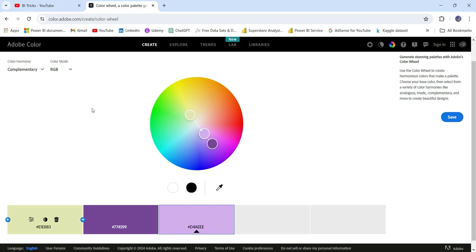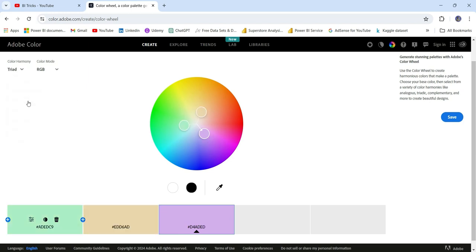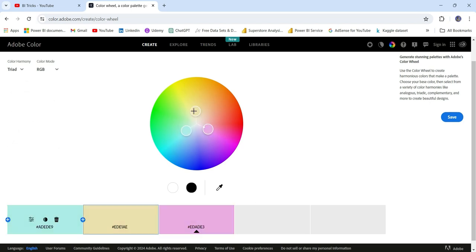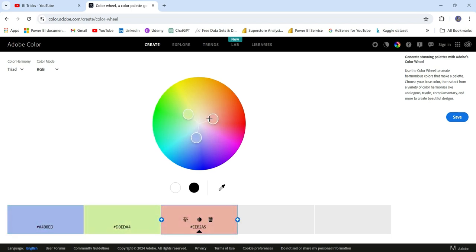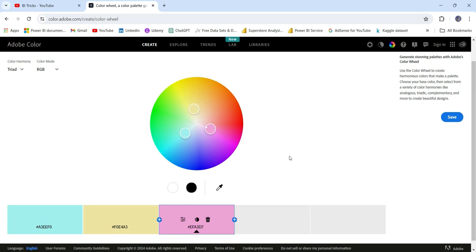Now let's see what to do when you have to choose three different colors in your Power BI report. In that case, you will choose 'Triadic.' Triadic colors give you three color palettes, picking colors that form a triangle on the wheel — that's why it's called triadic. These three colors complement each other. You can also rotate the wheel to choose different colors.